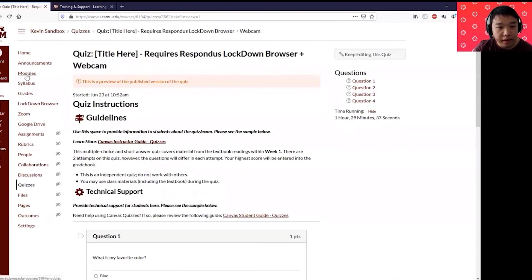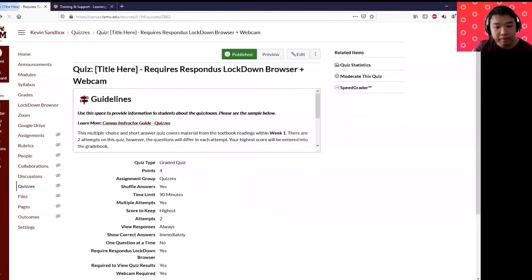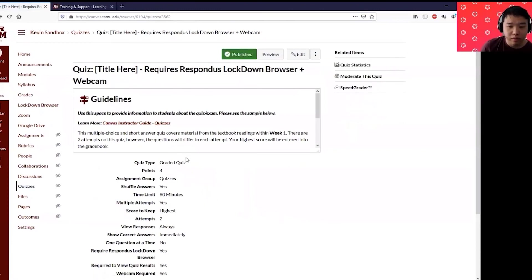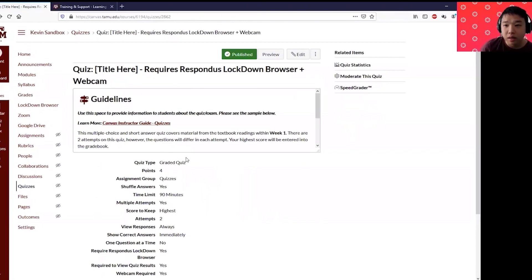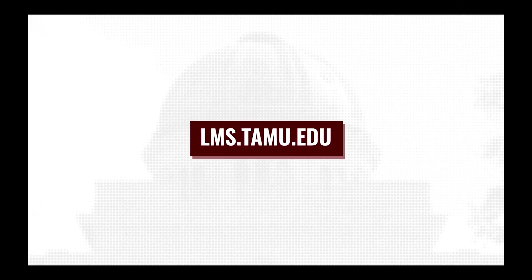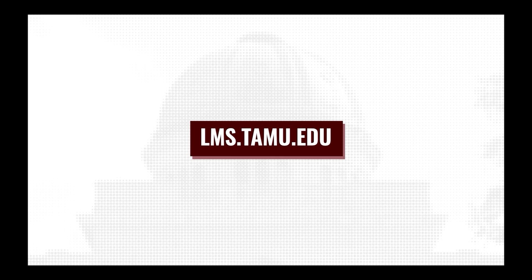And then that's it. I'm going to click back. And again there will be a different training where we can talk more about how you can enable respondus lockdown browser and different LTIs that are available for you in Canvas. To learn more, please visit lms.tamu.edu. Thank you.